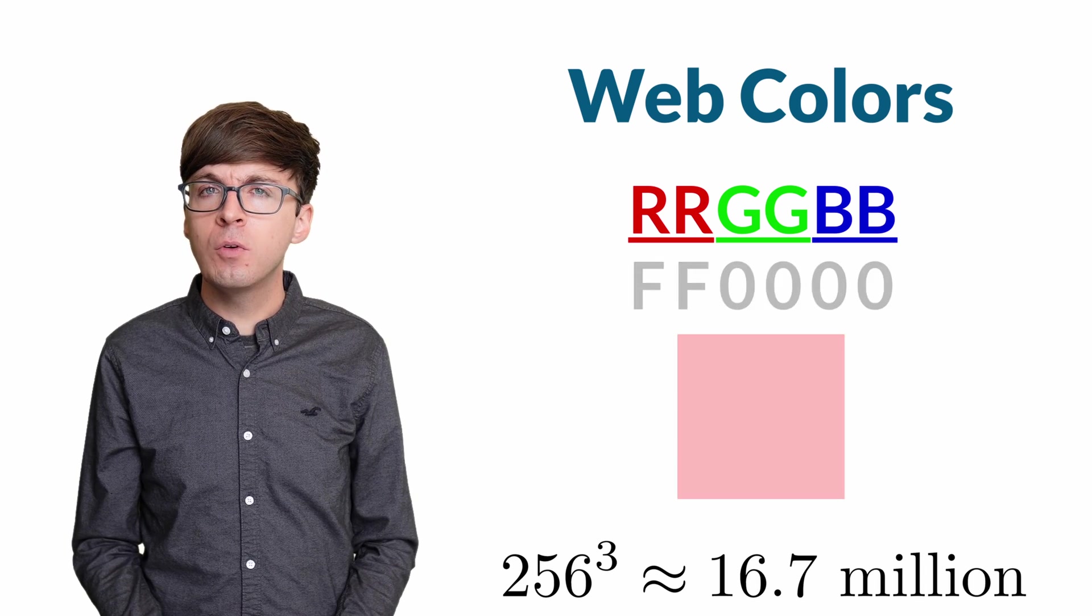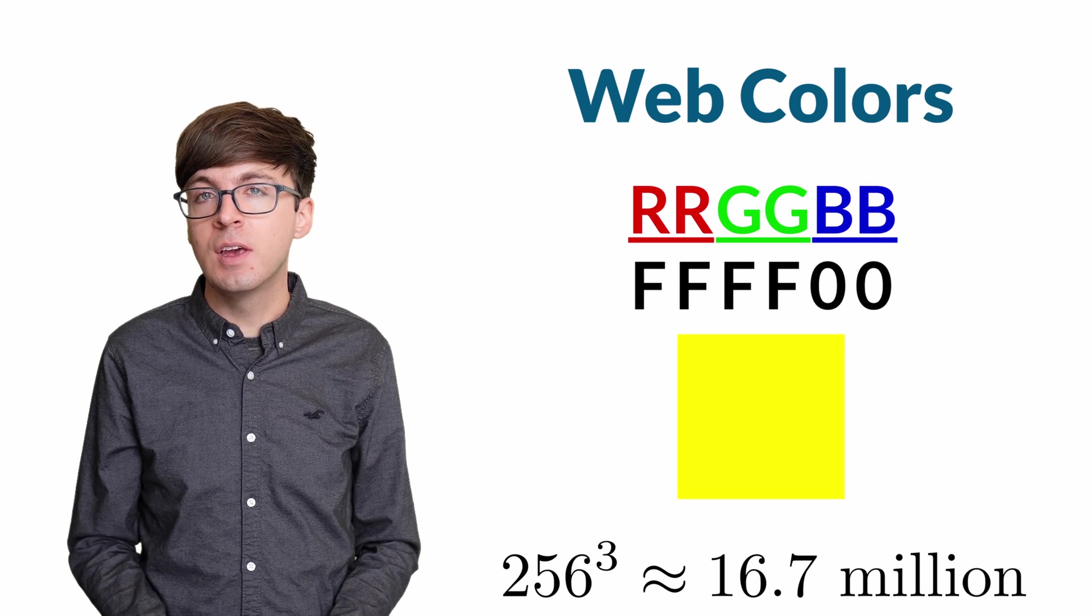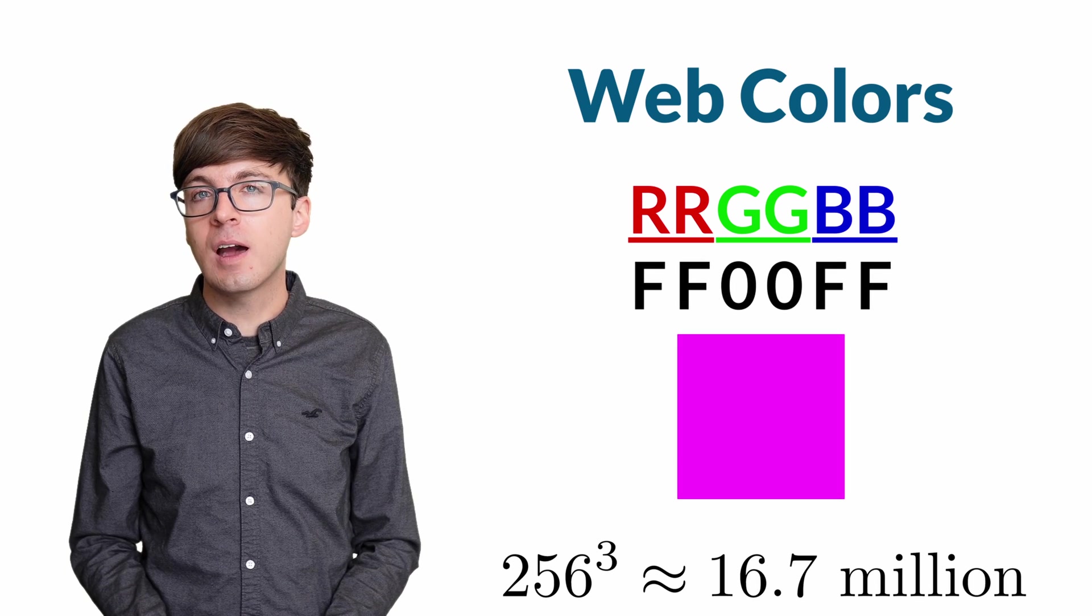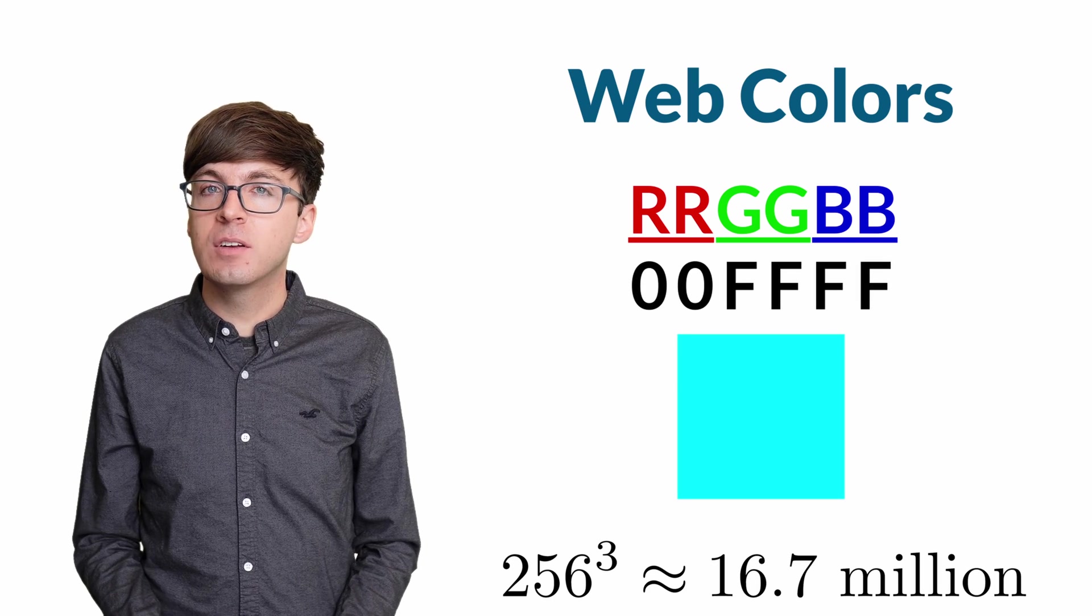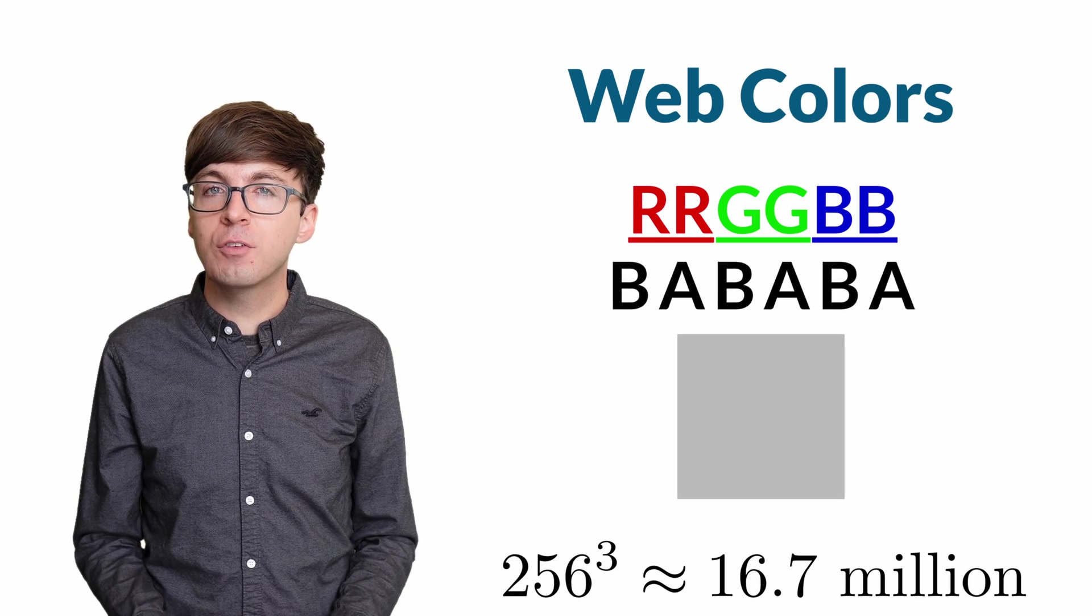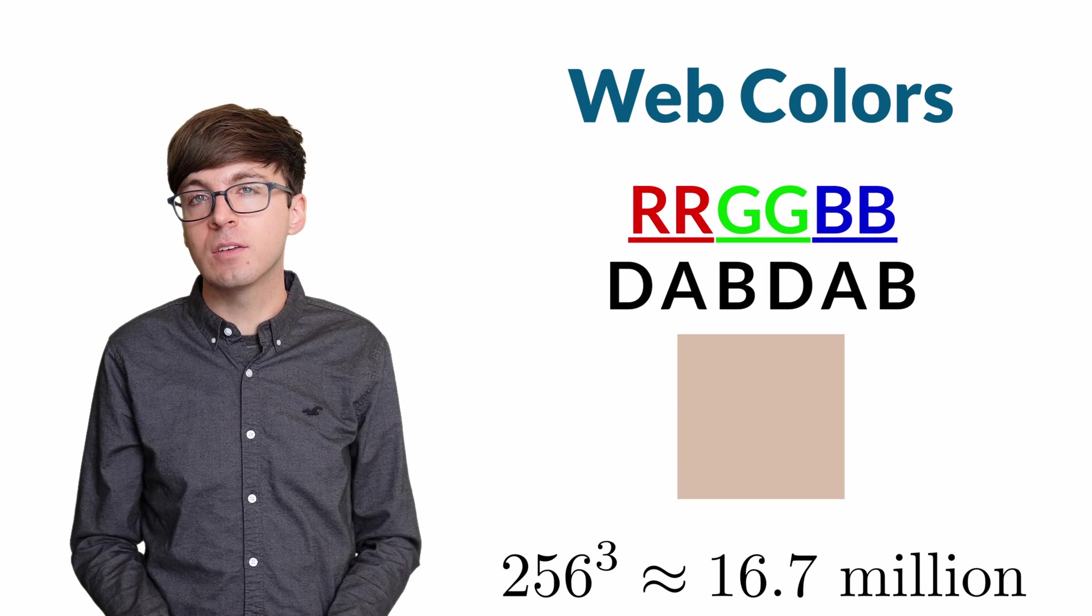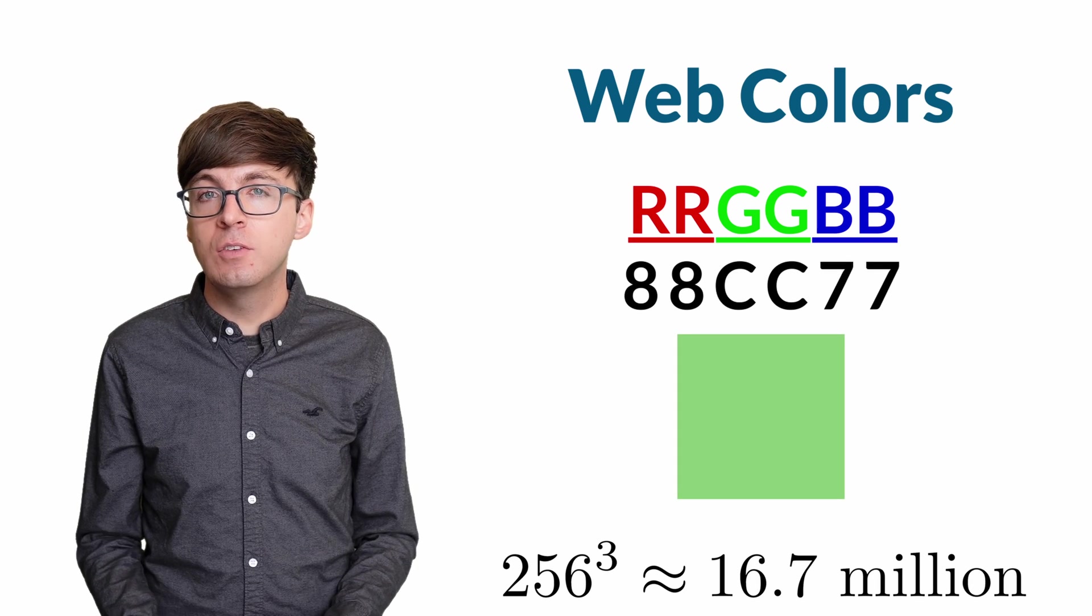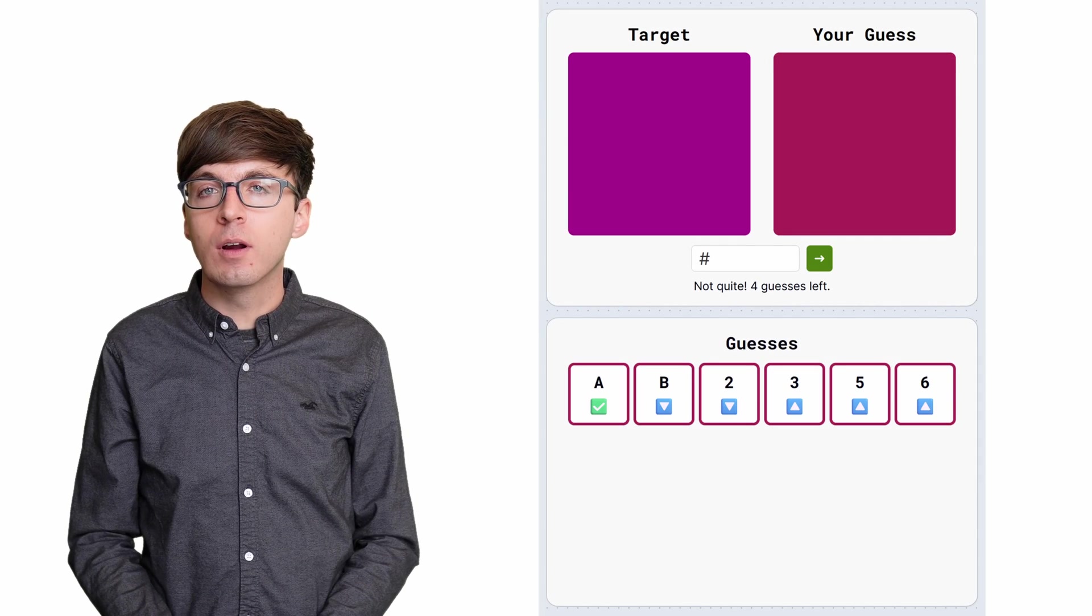In hexcotal, we're asked to guess one of these 16.7 million colors in just five guesses. Even with the hints, this might seem like a difficult task. There are way more possible colors than words when we play Wordle. But it turns out, since the game tells us if each of the digits is too high or too low after each guess, there is actually a strategy to guarantee that we can guess the correct color in at most five guesses. The strategy doesn't even require us to look at the starting color, so we don't need any experience in identifying web colors. So how does this strategy work?